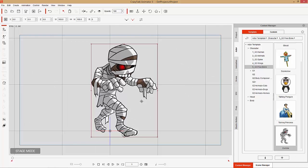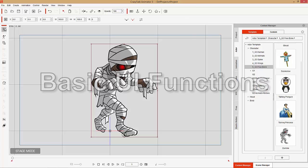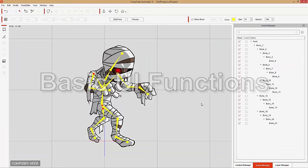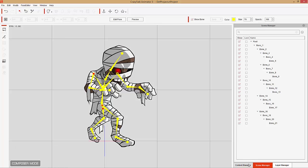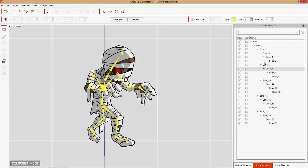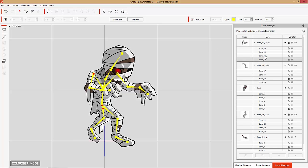To demonstrate this we're going to be using our Freebone character. Under Actor Freebone right here you can find this Zombie character — that's the character I currently have on the screen. So let's take him right into Composer Mode. Once we're in Composer Mode we're going to look on the right-hand side. You can see we have the Content Manager, the Scene Manager with all the bones, and the Layer Manager, which is what we're talking about in this tutorial.